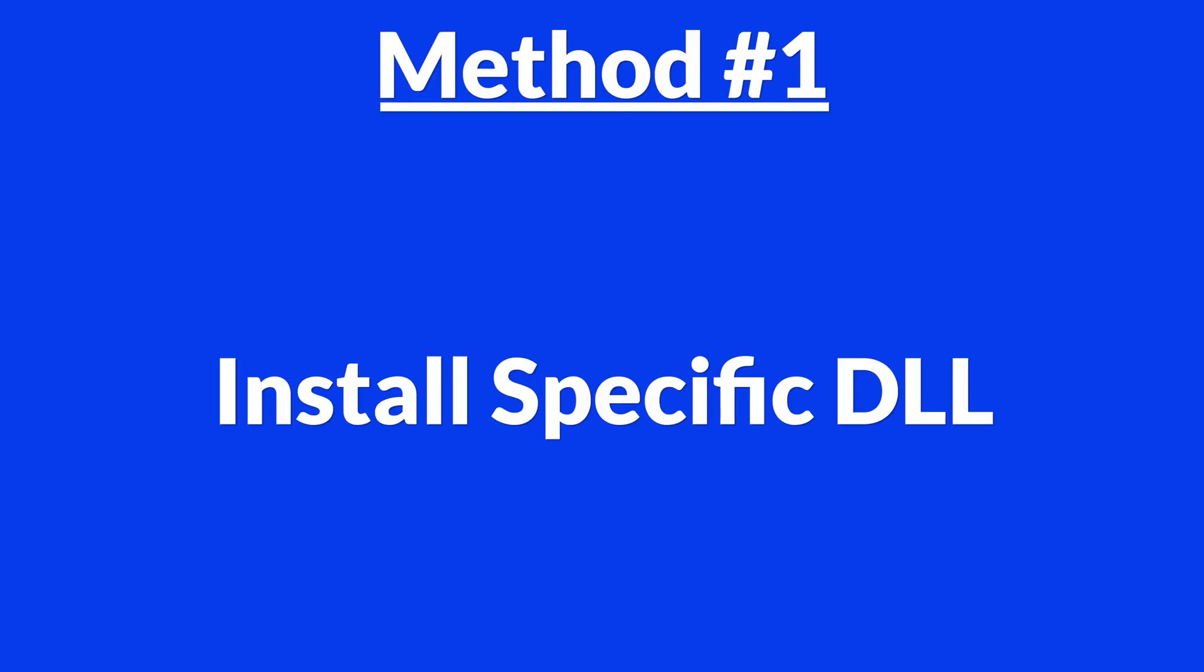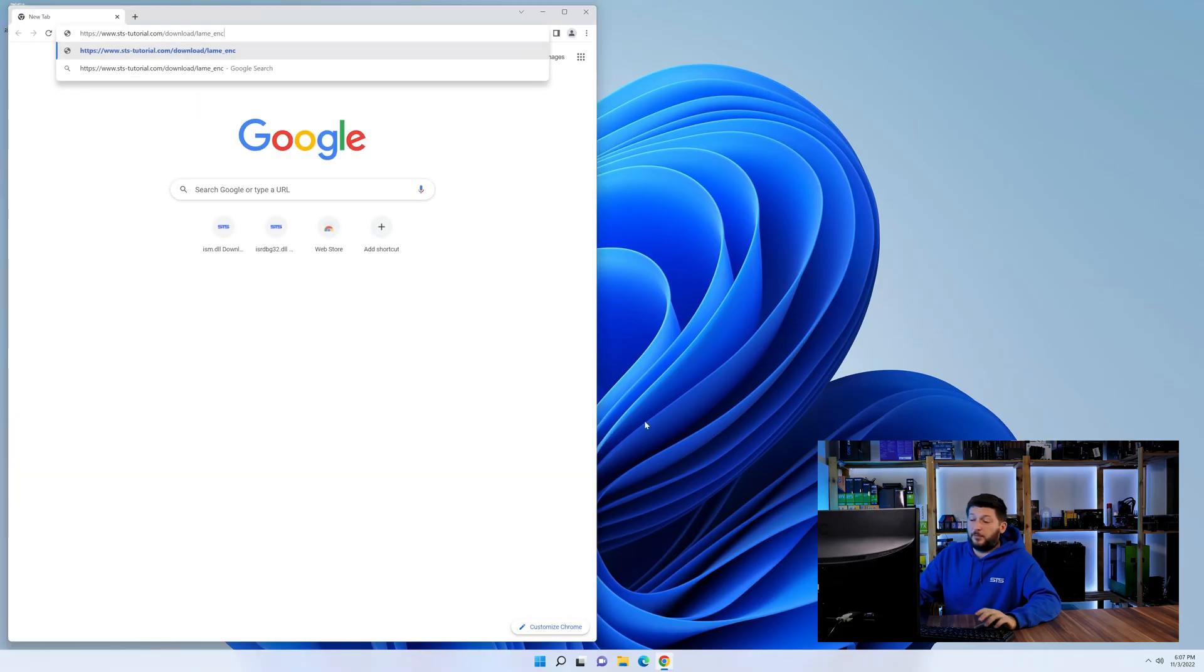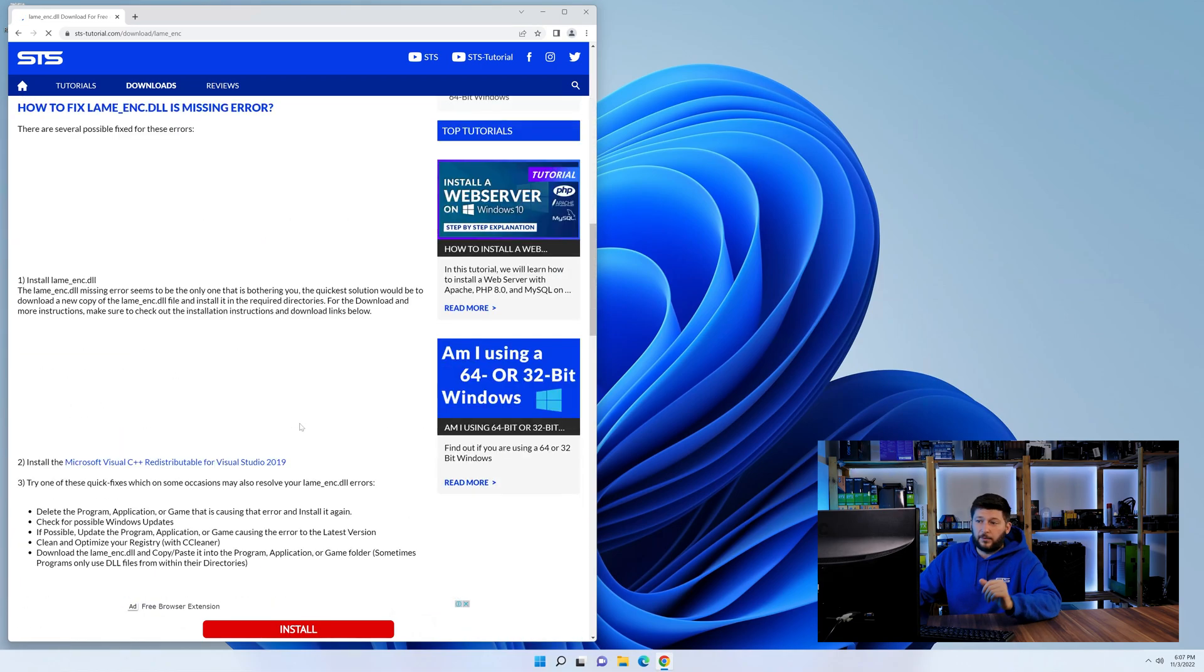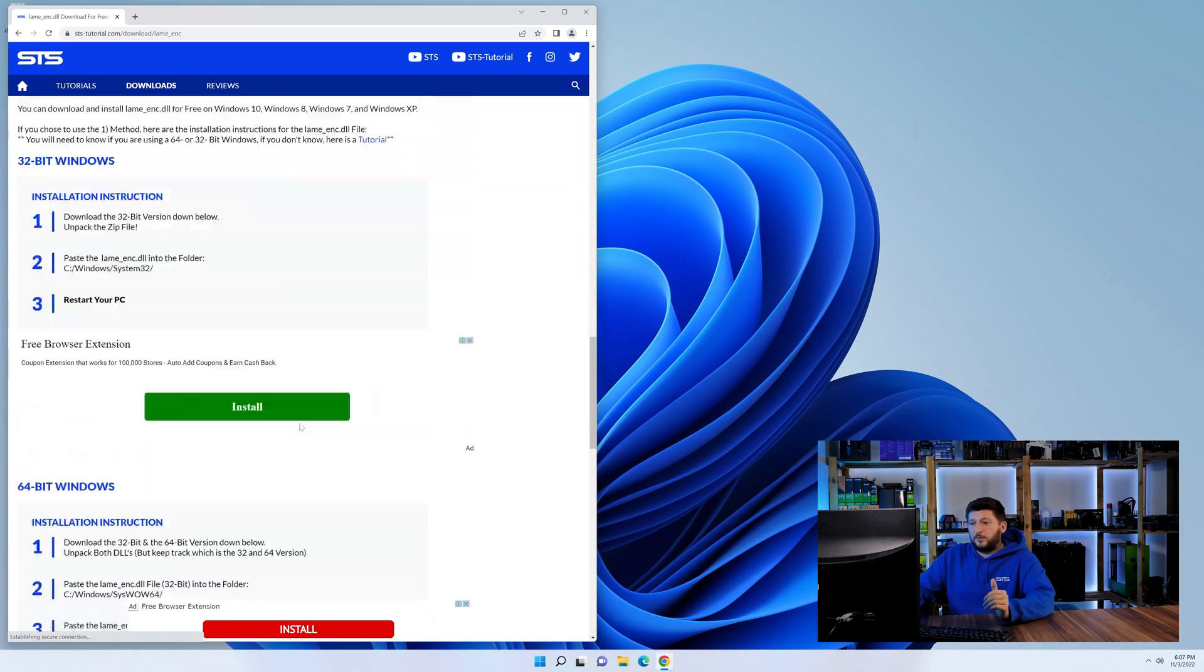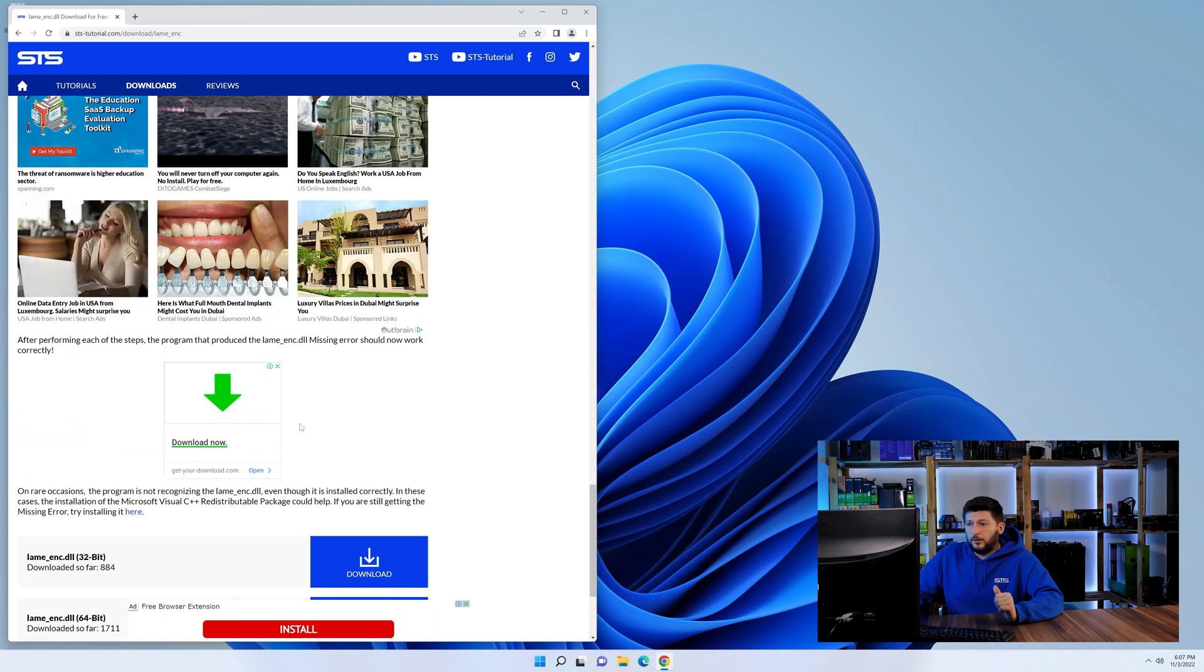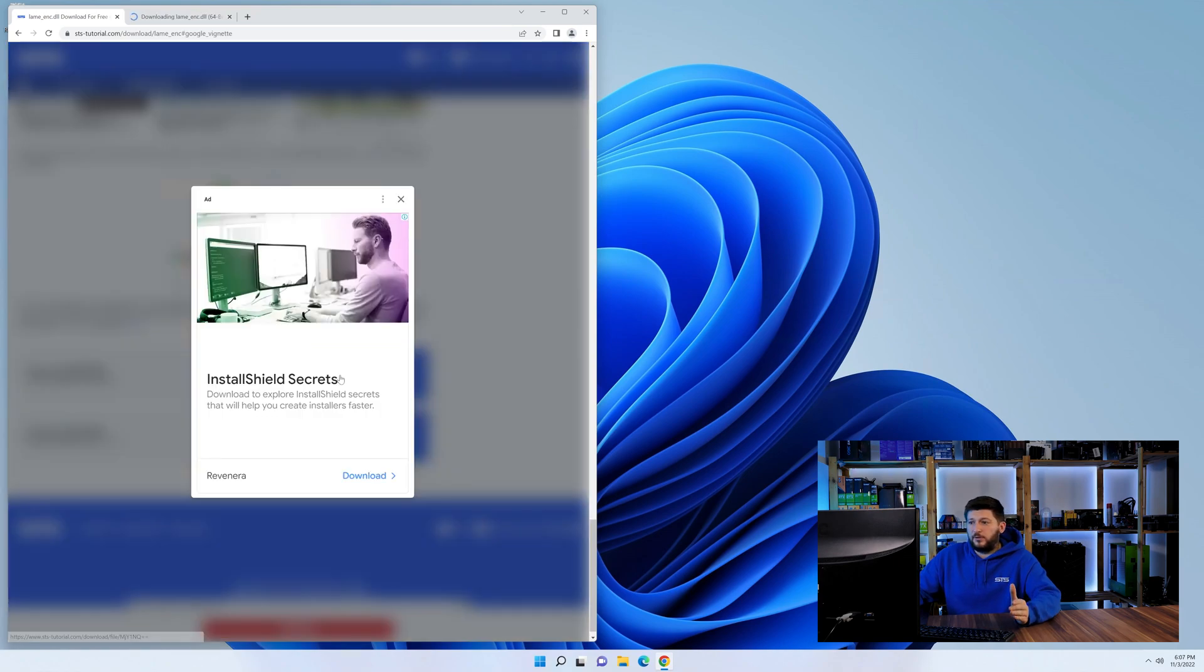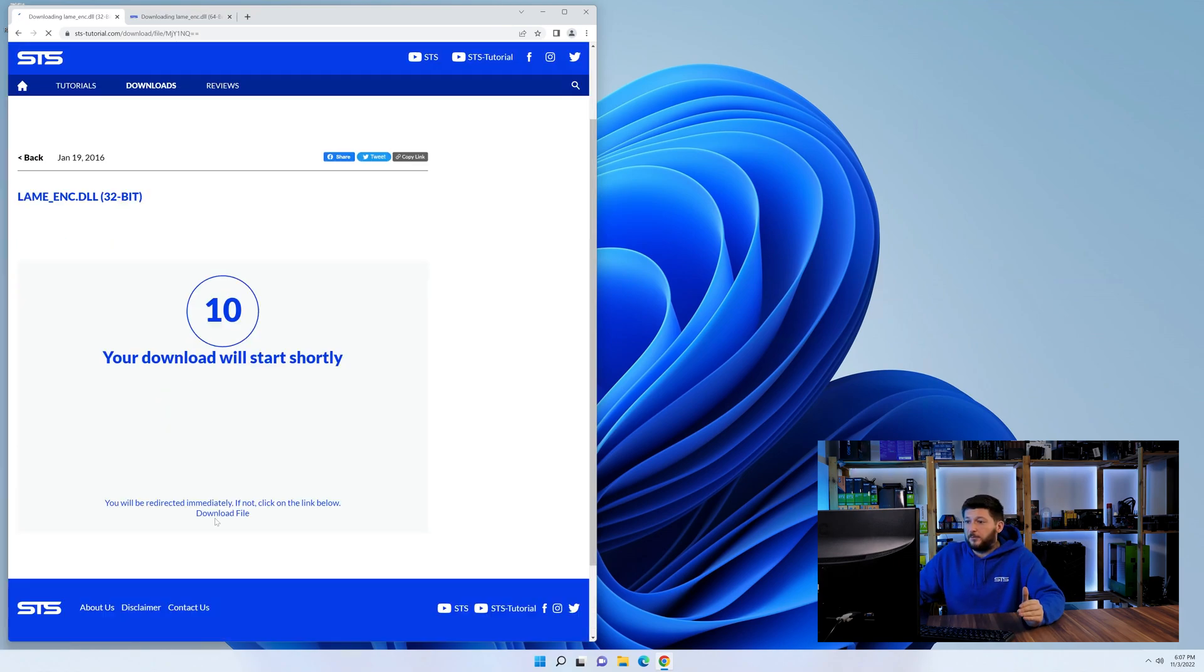Method number one is to install the DLL file ourselves. For this, head over to our website by clicking the link in the description or in the eye symbol in the upper right corner. First off, scroll a bit down to the download section and here we need to download the 64 and the 32-bit file.